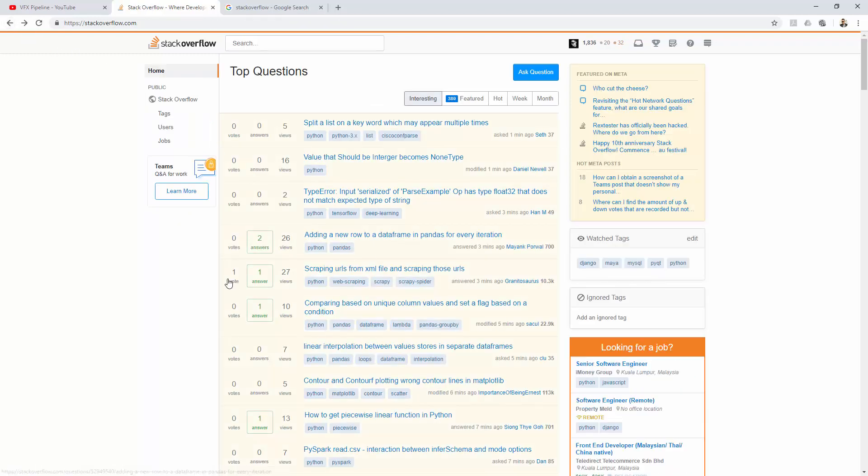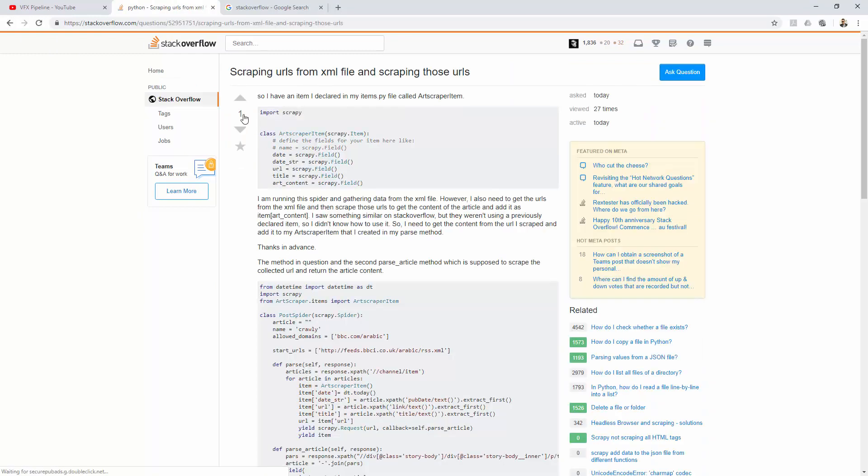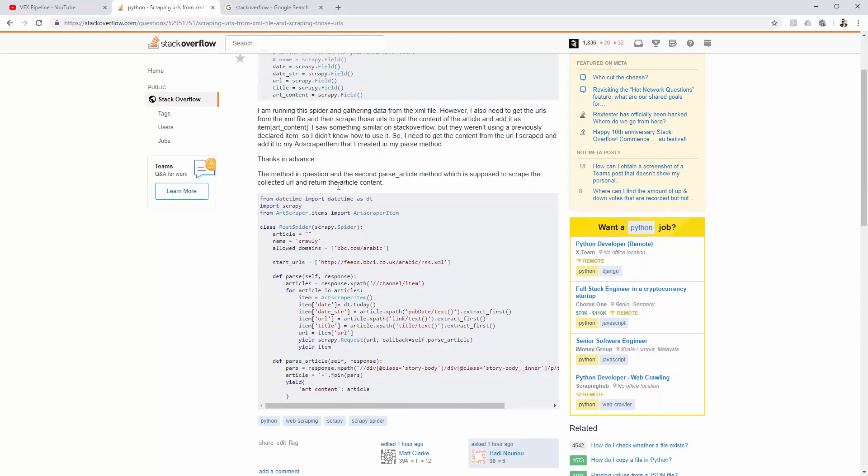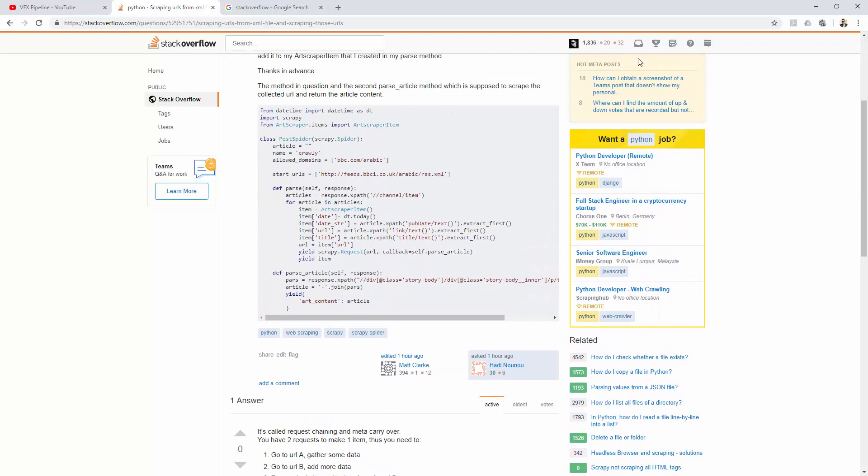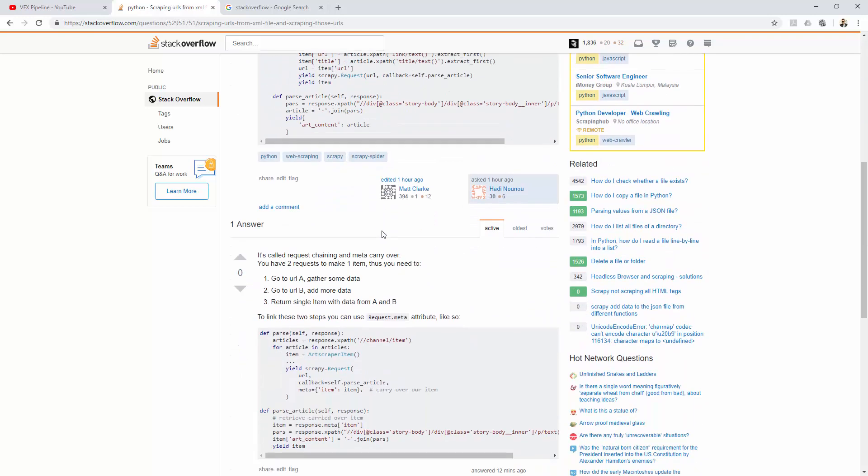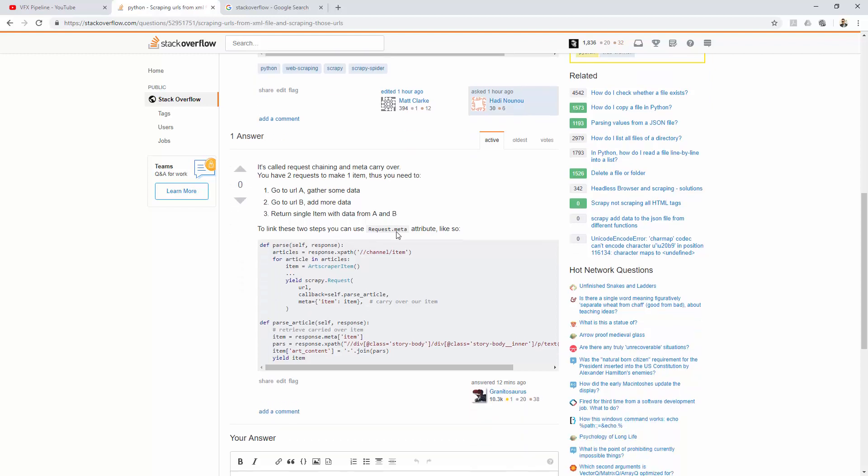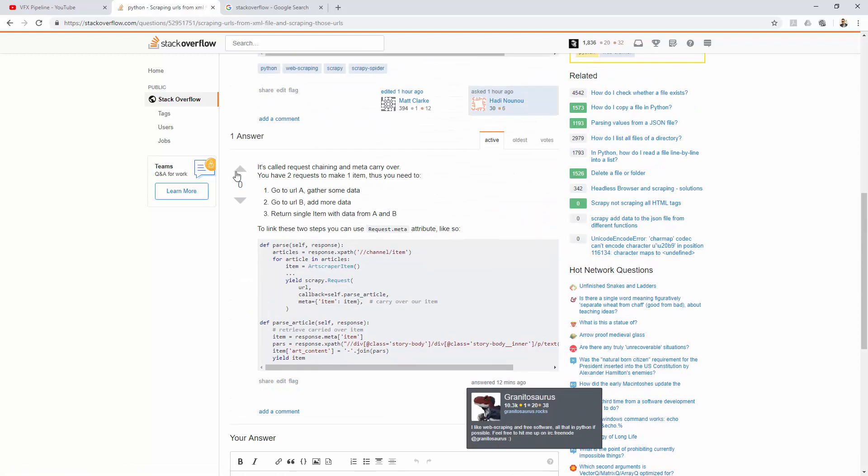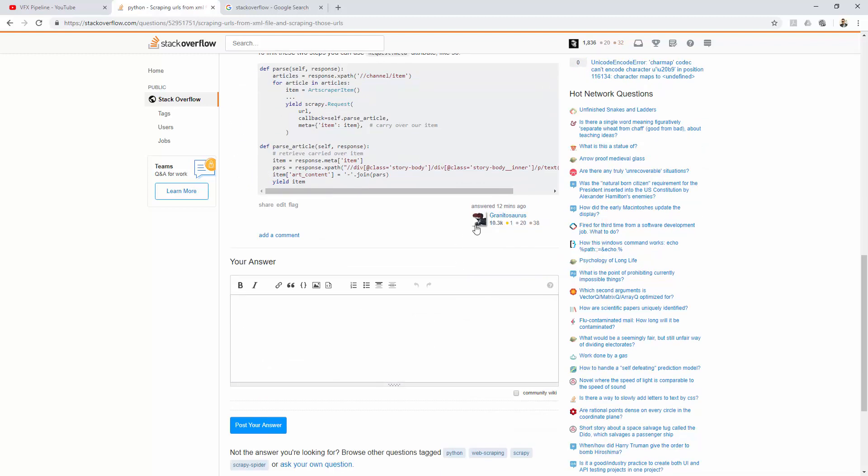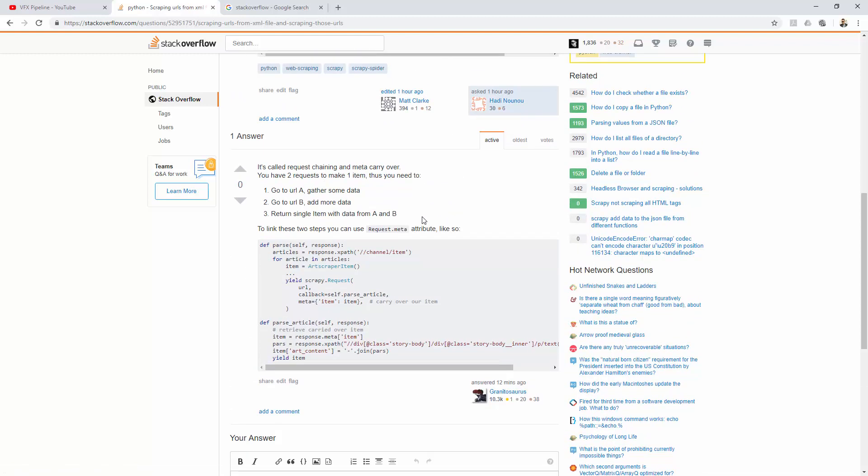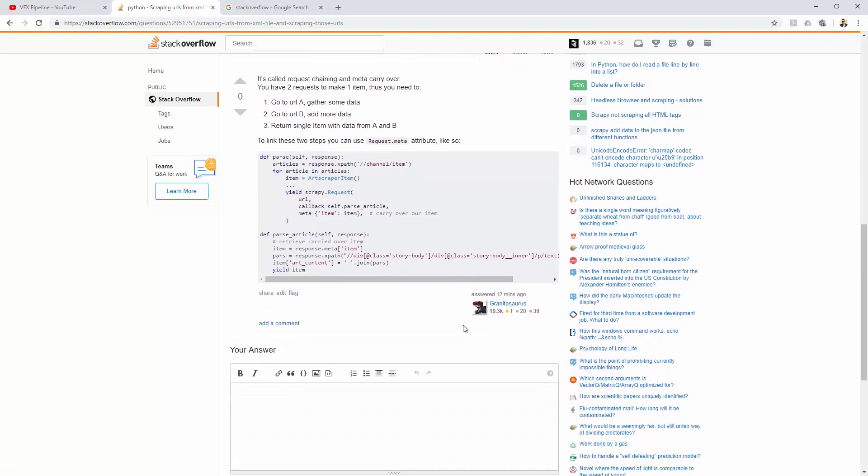When somebody upvotes a question you asked, you will get five points and your reputation will show plus five. This guy Hardy asked a question and his reputation right now is 30, and probably he got five from this one upvote. But if somebody answers this question and I upvote that answer, the person who answered will get 10 points—10 reputation points.